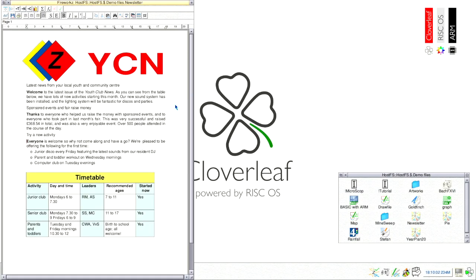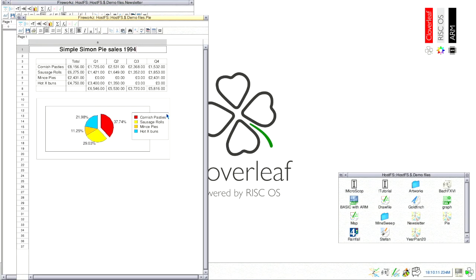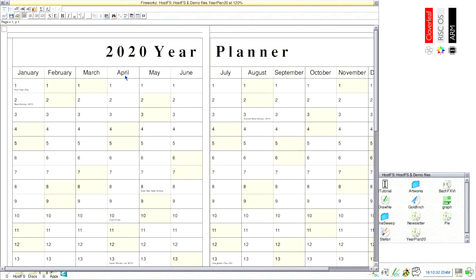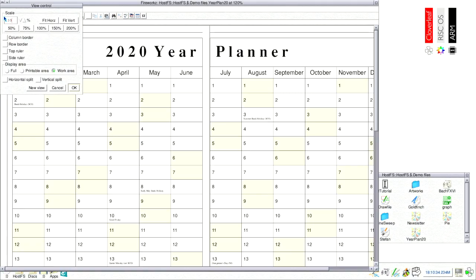Here are three example documents. One newsletter, one table with a pie chart, and a year planner made by Fireworks.